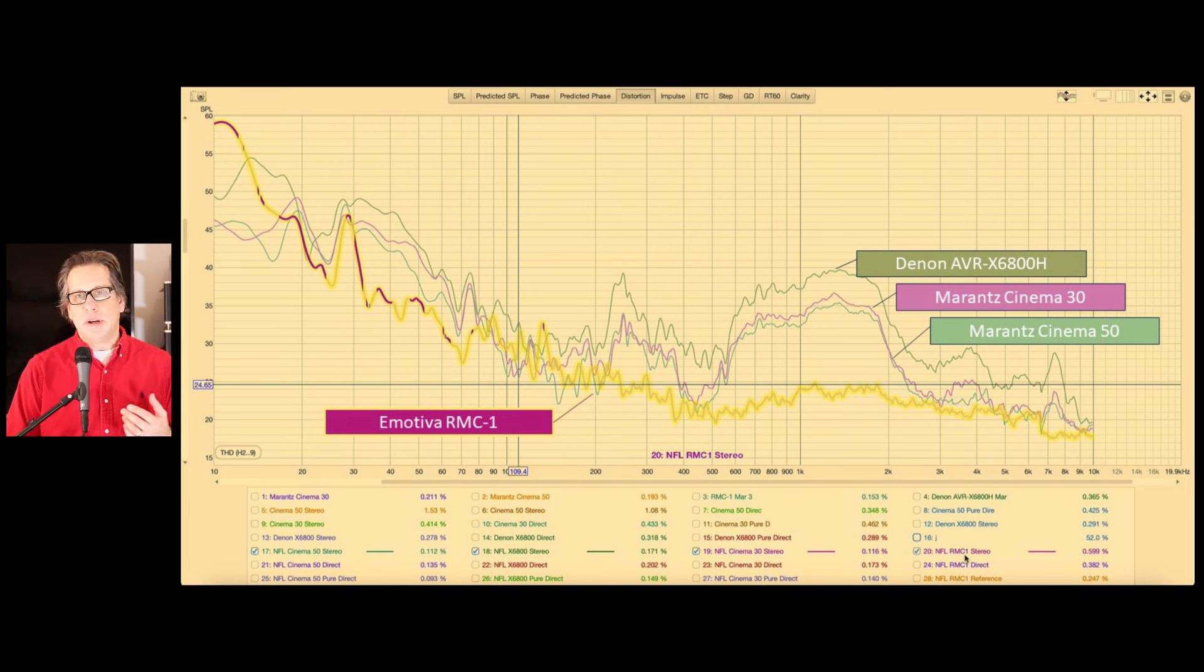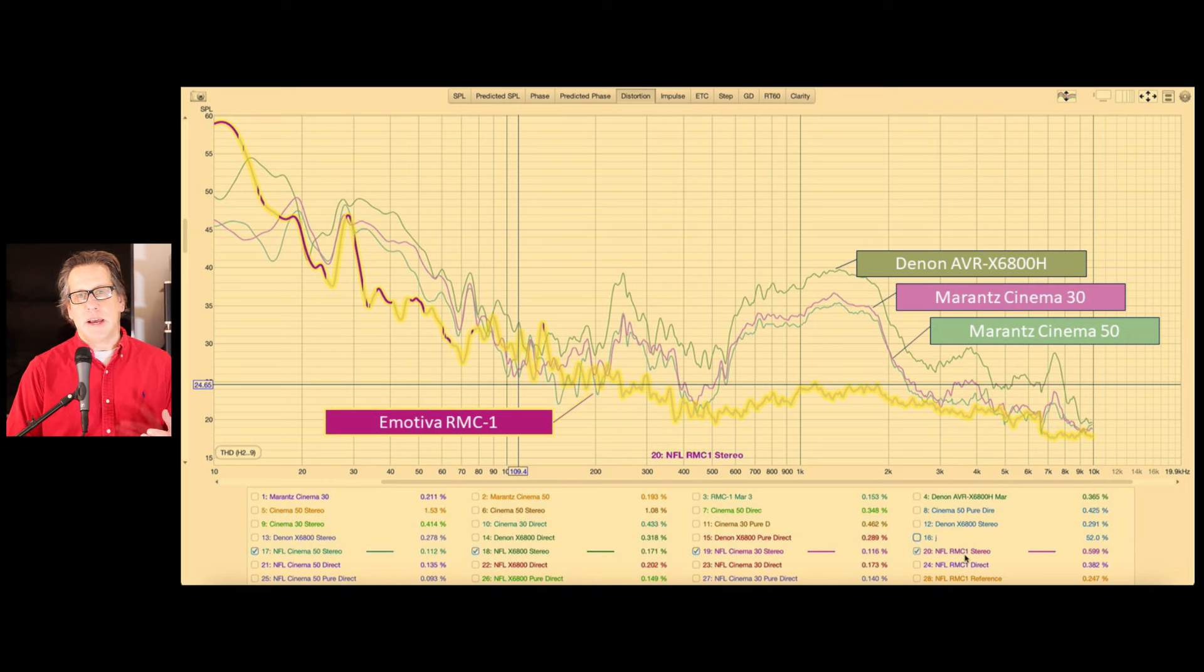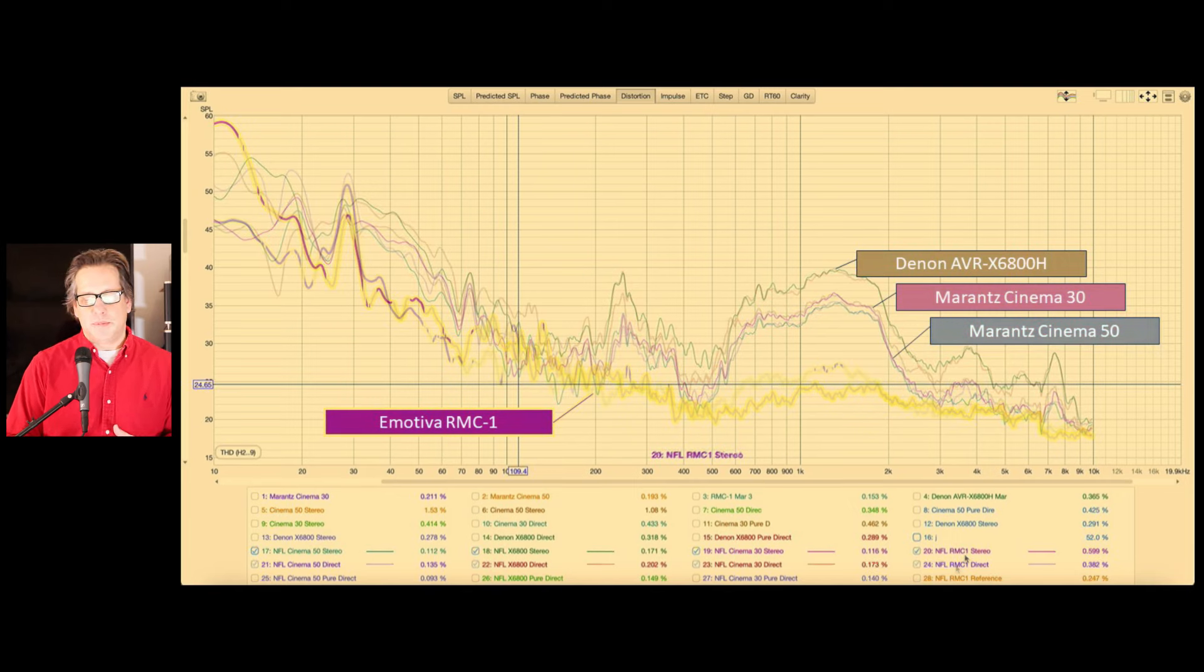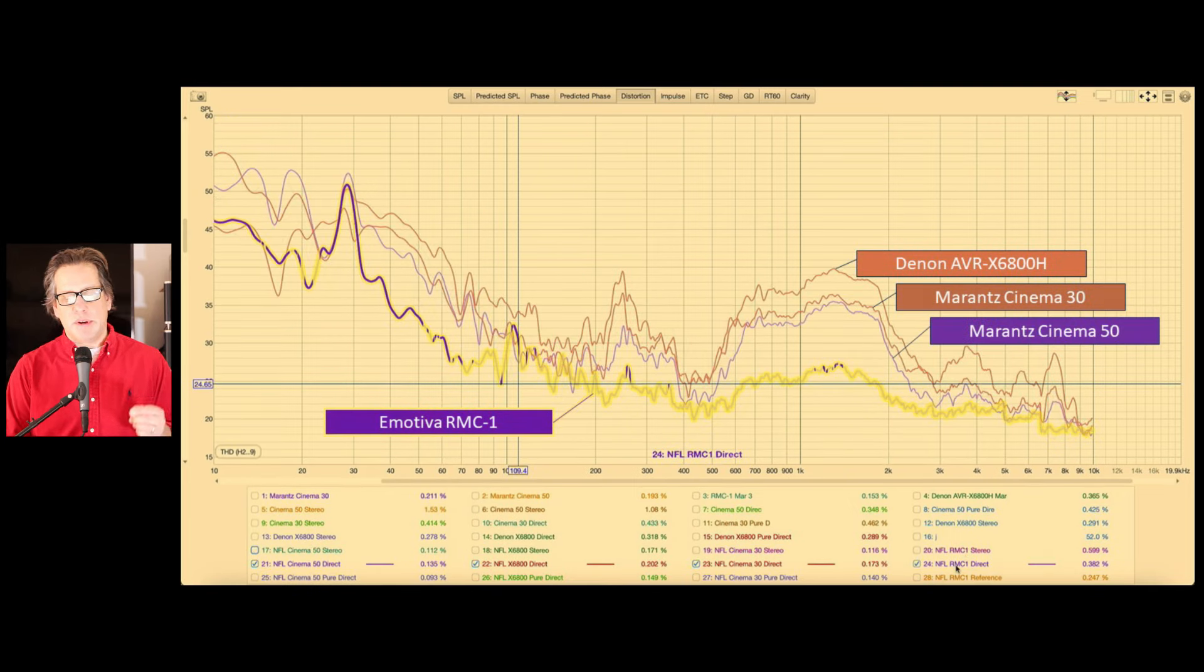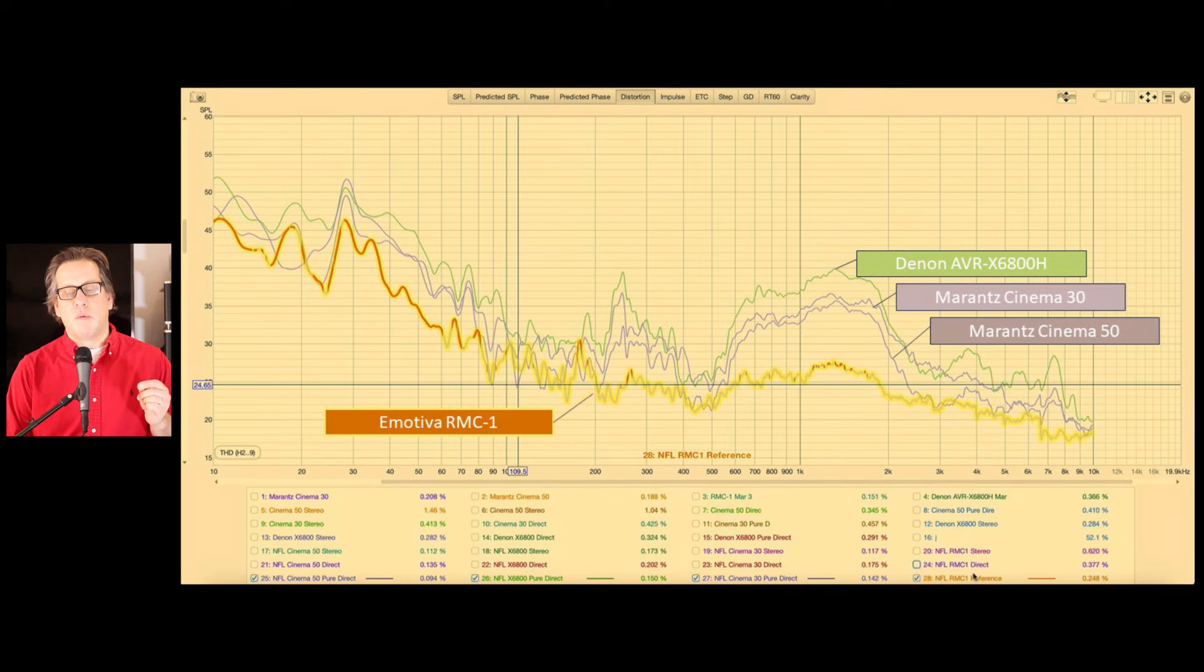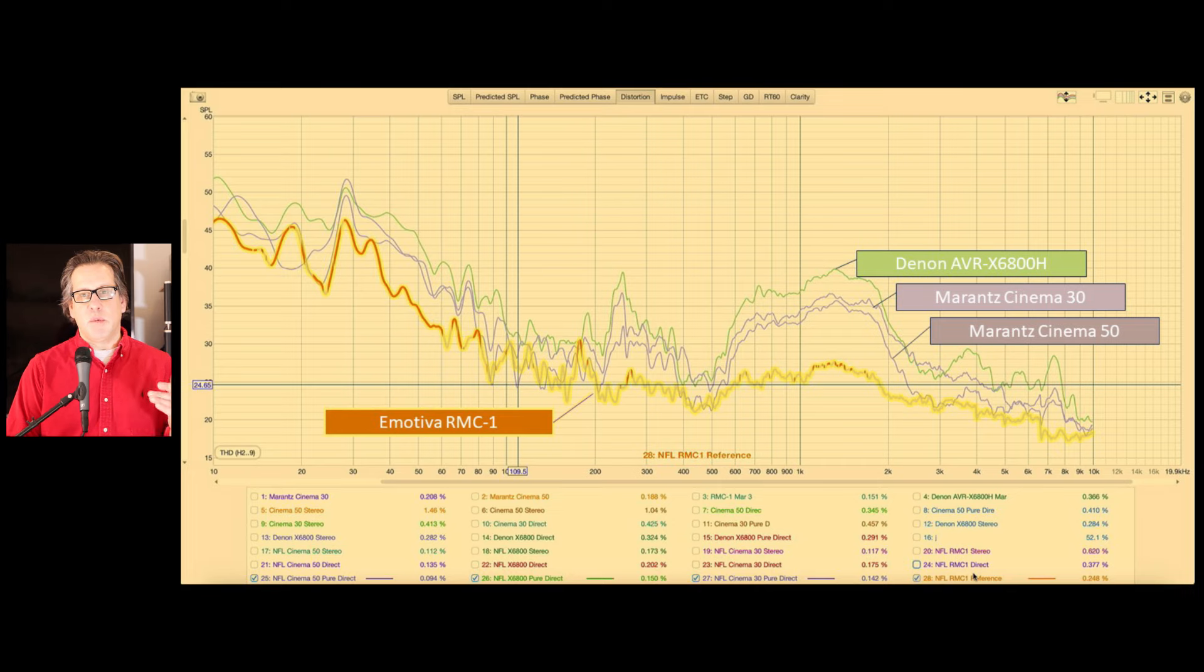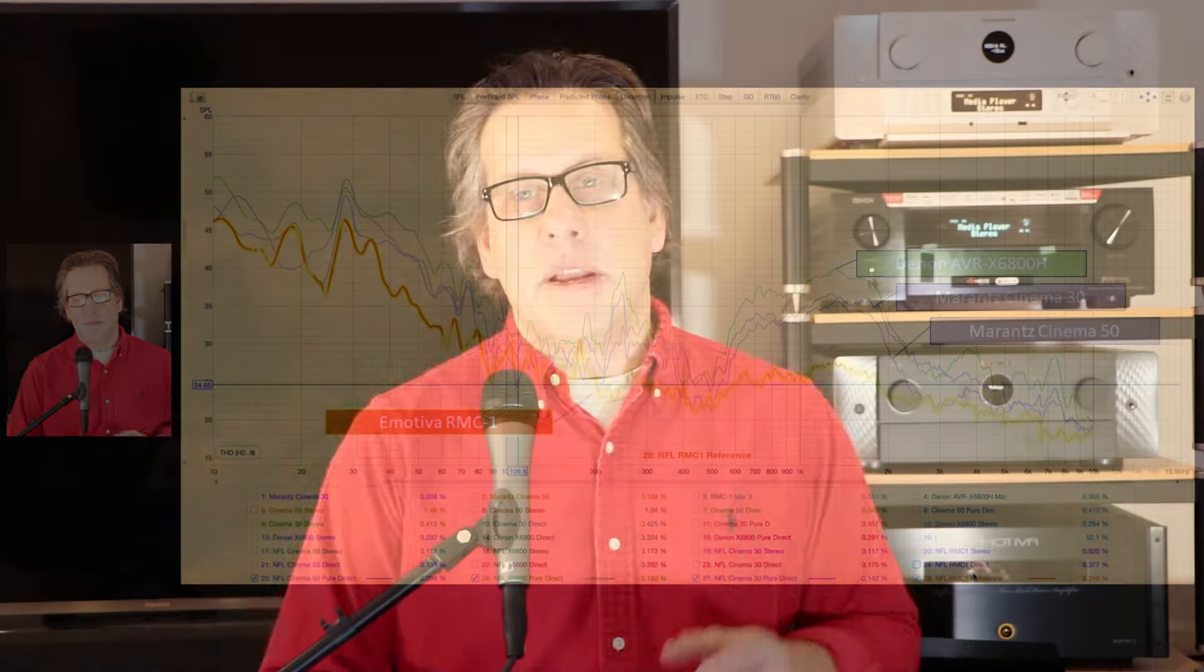This was even particularly more surprising as we find when we listen to these units side by side that the Cinema 50 doesn't sound as good as the 30. So it's surprising that it would have a little less distortion. And this was the same case whether we were in direct mode or pure direct or reference mode. And no real difference here, the same order in which we're seeing the amount of distortion.